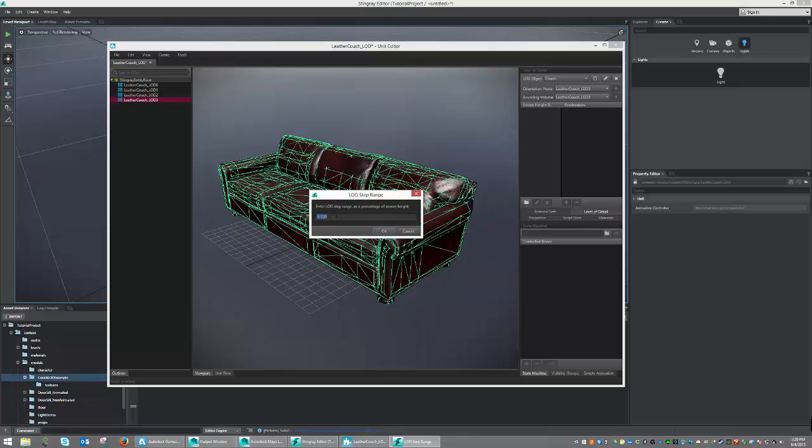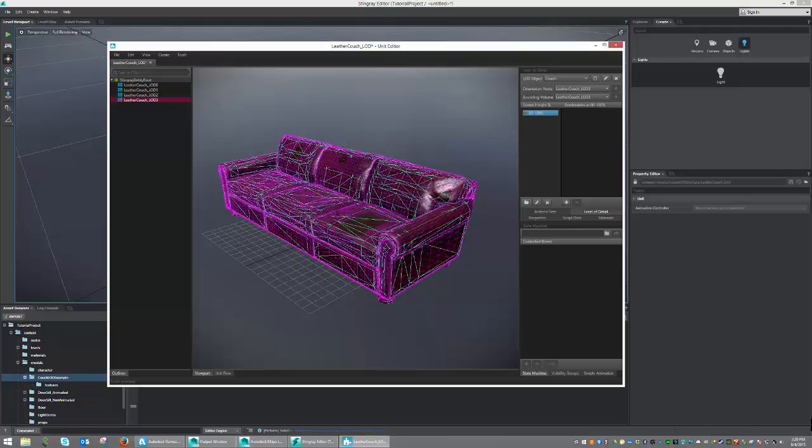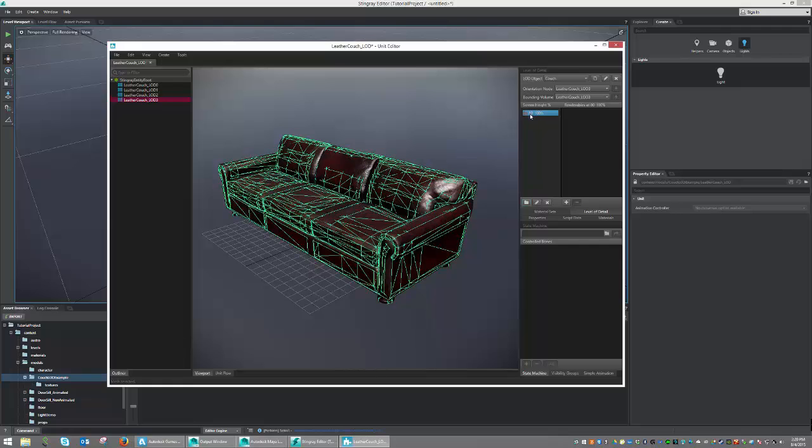This step, we are going to want to set for between 80 and 100% of the screen height. So let's type in 80 to 100 and press OK. We now created our highest LOD state. This is going to be when the object is taking between 80 and 100% of our screen height.